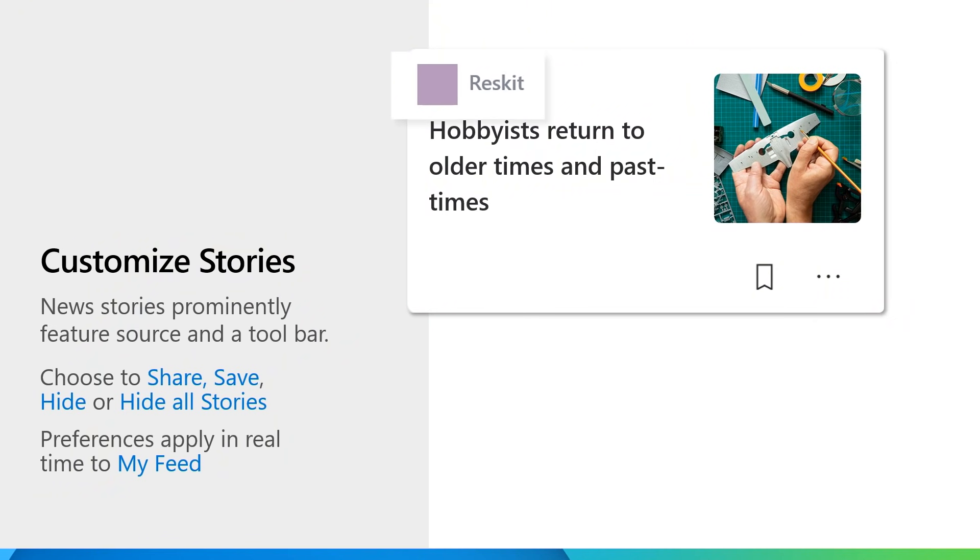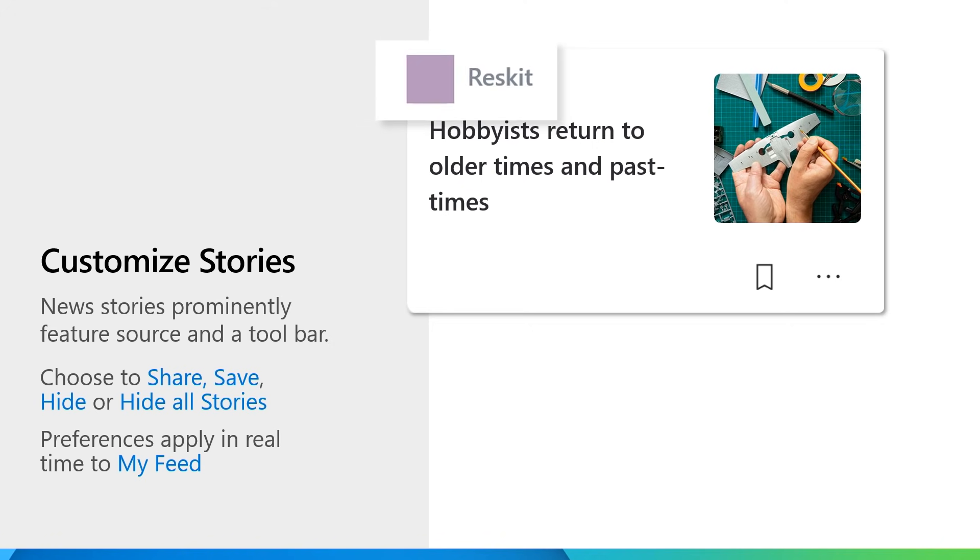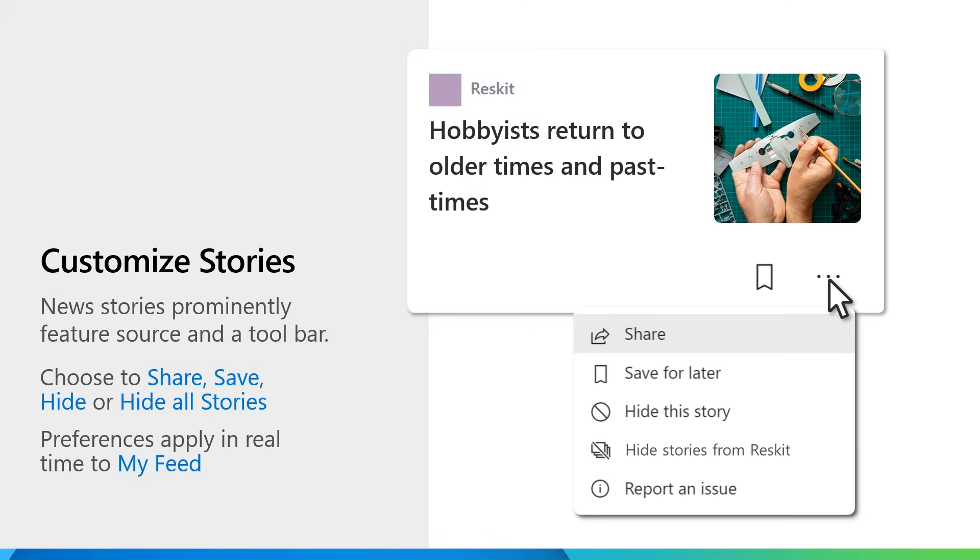Let's take a closer look at the information card on MyFeed. The source of the media article is prominently featured and there is a tools menu that allows you to do more. You can share the story, save it for reading later, hide the story, or hide all stories from a provider. Again, MyFeed updates in real time so that we customize this feed and make it relevant to you at all times.